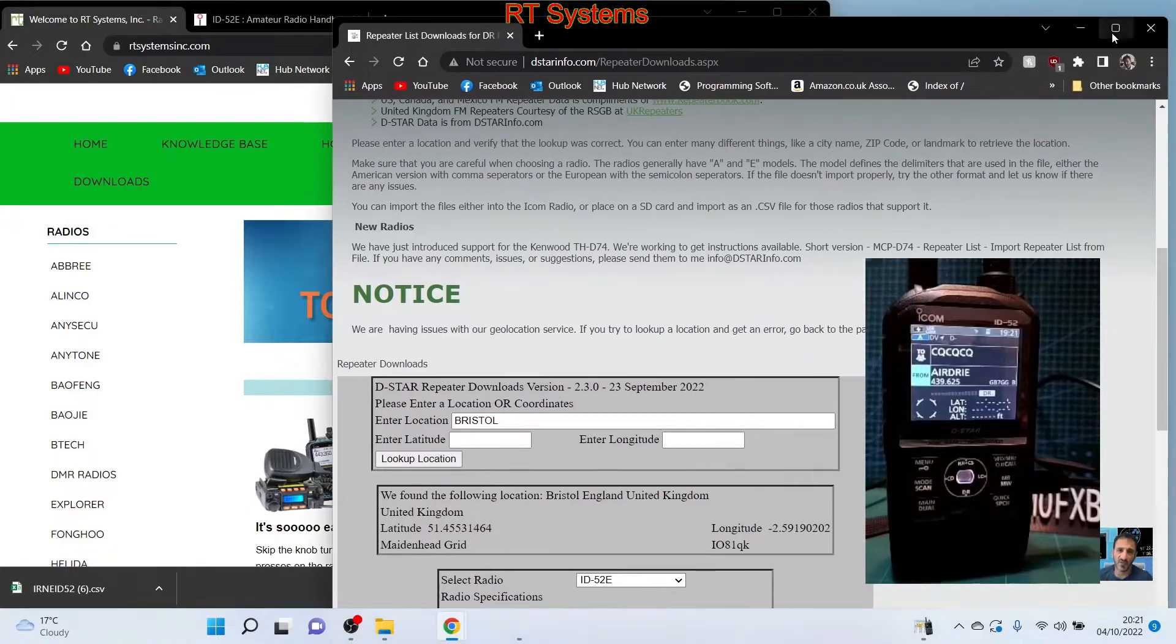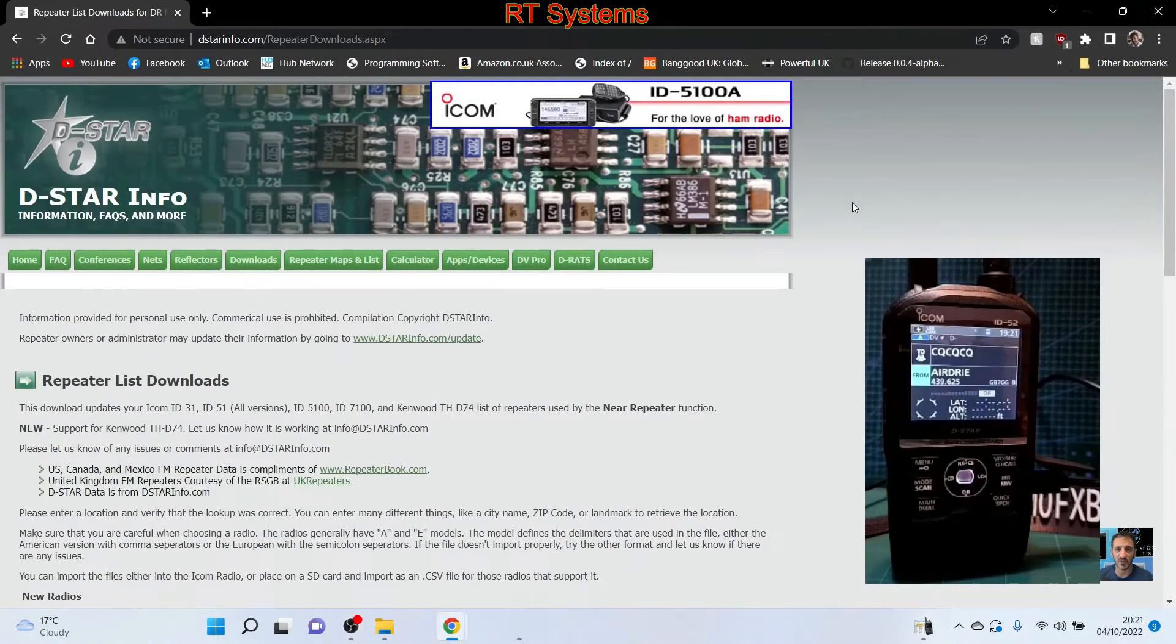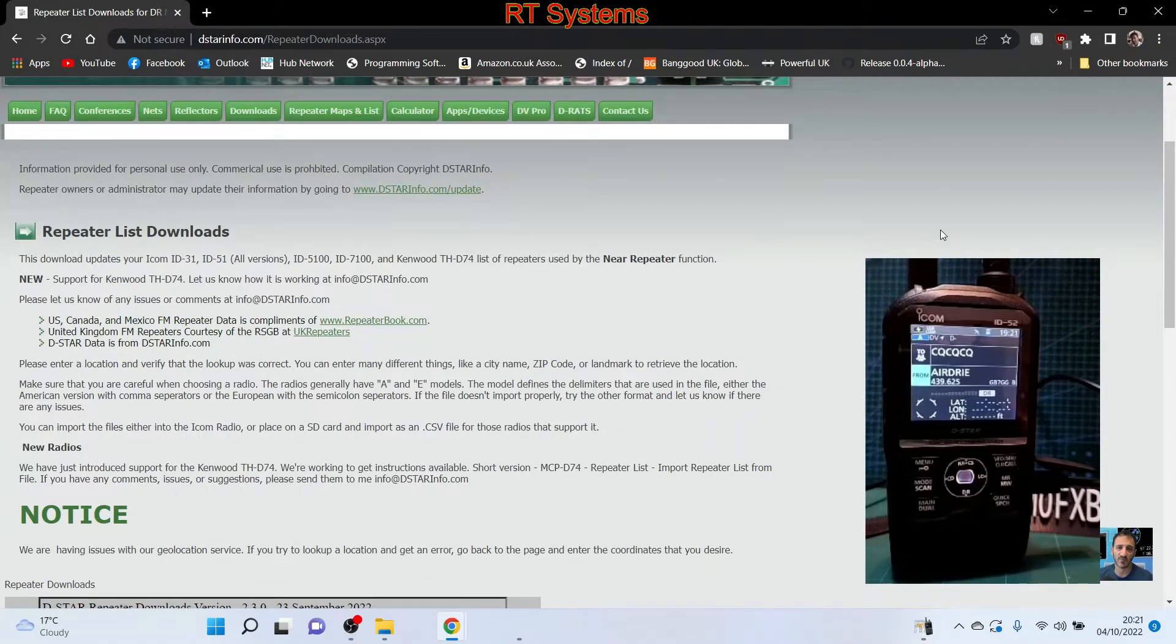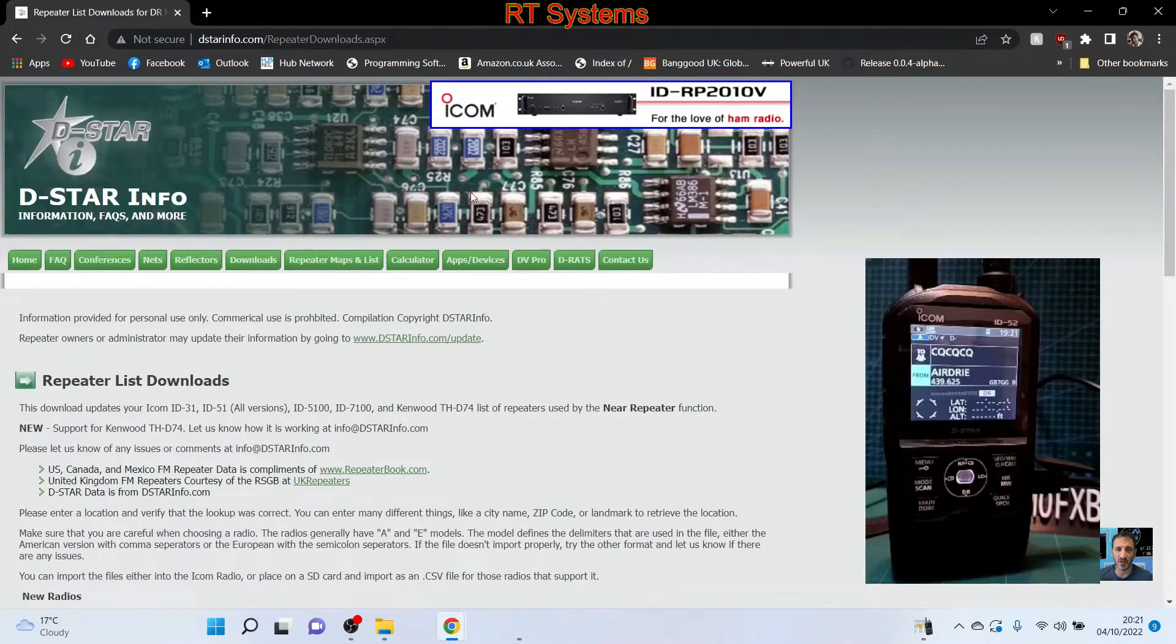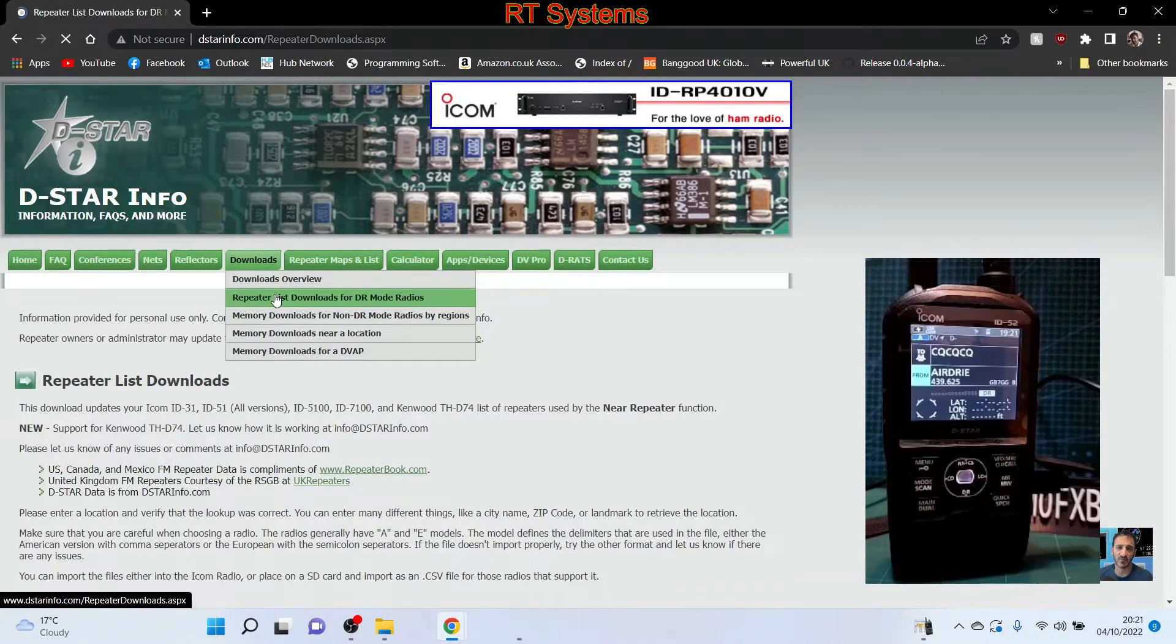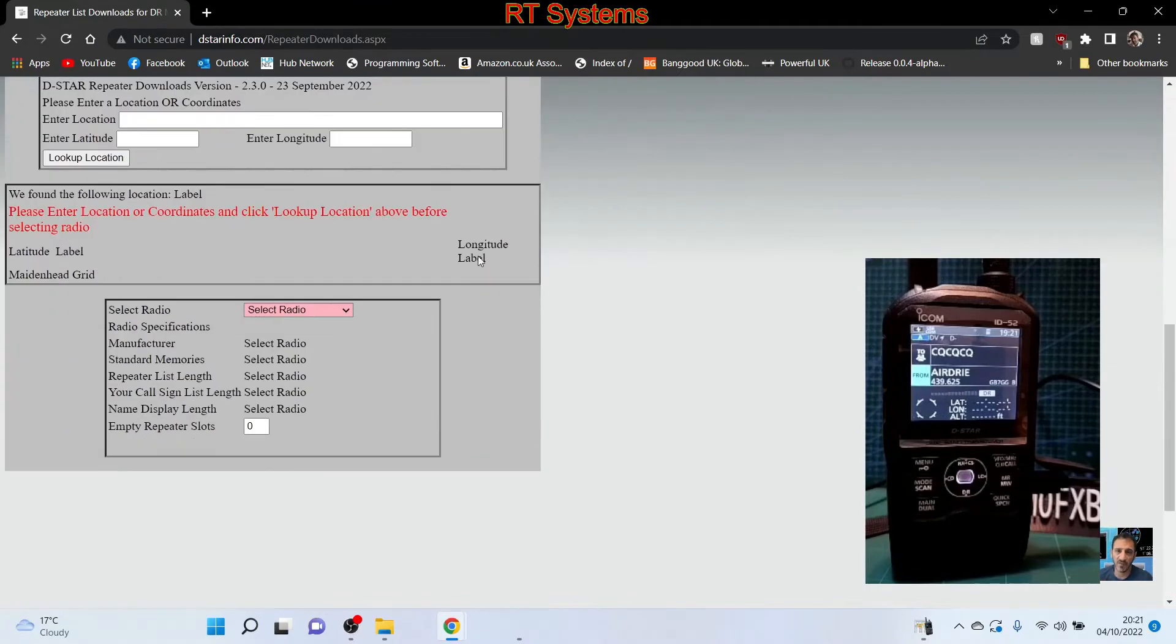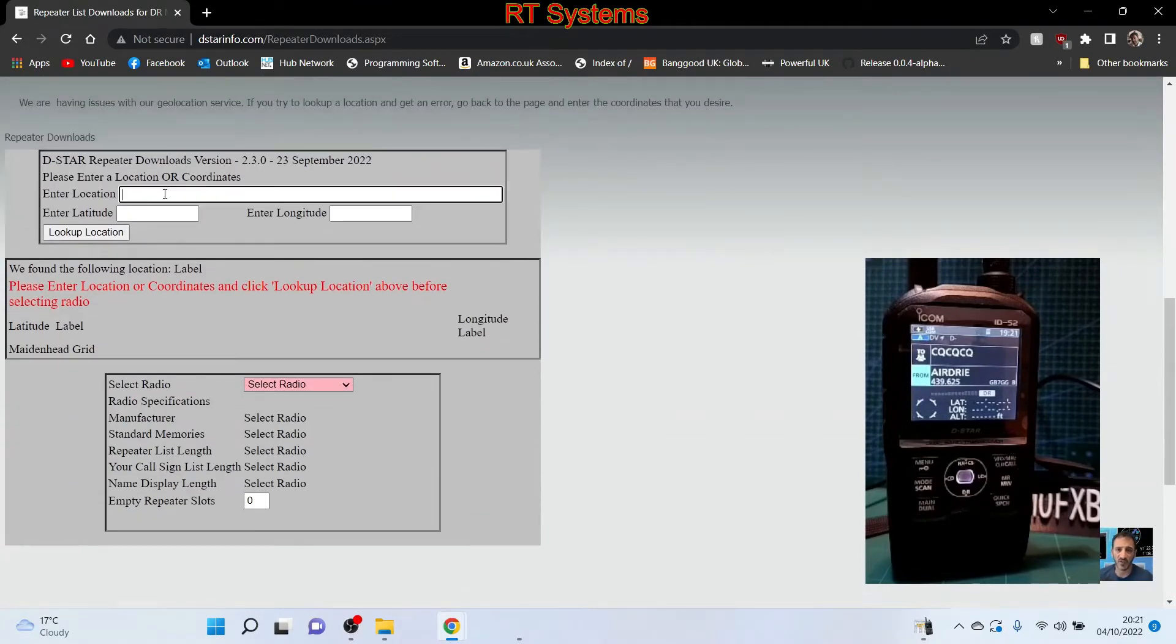What I wanted to show is if you go to dstar.info, we're talking about D-Star radios and DR mode. You can download a file by going to downloads, repeater list downloads. Click that and you get to this section where you can put in your location. I'll enter Bristol, a small seaside town called Weston-super-Mare, then look up location.